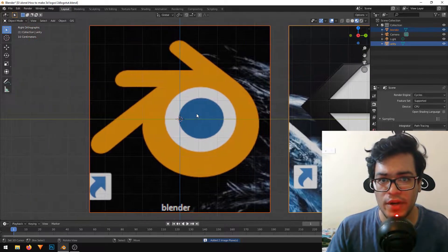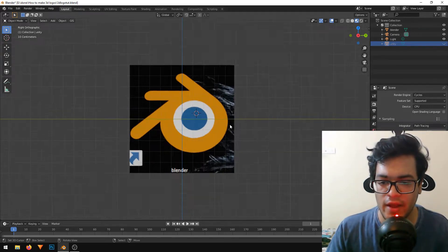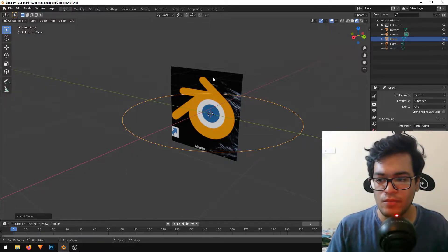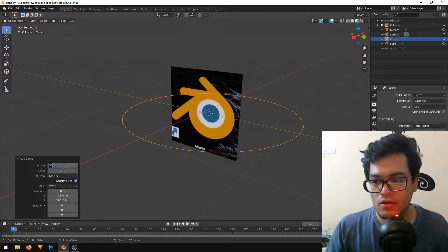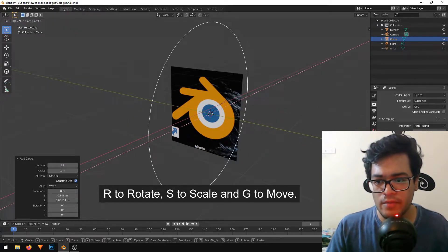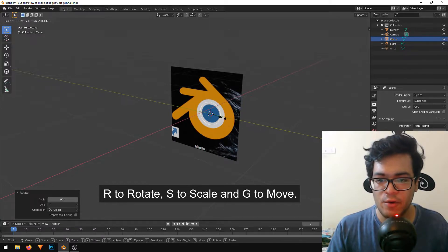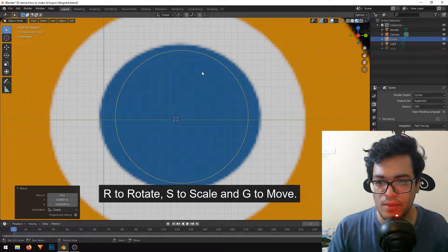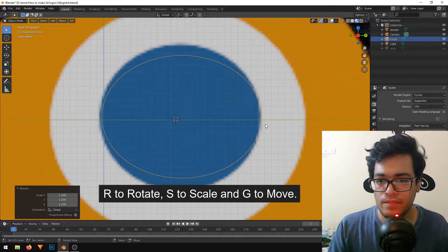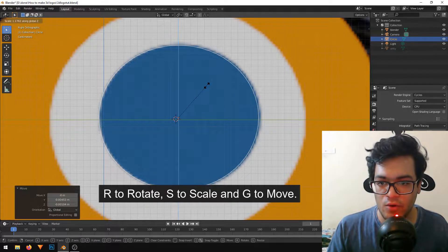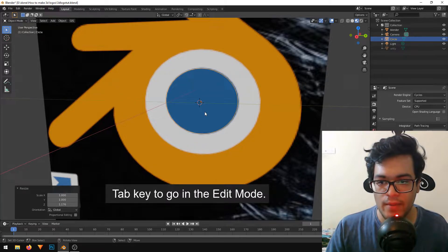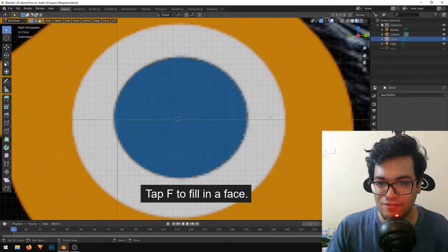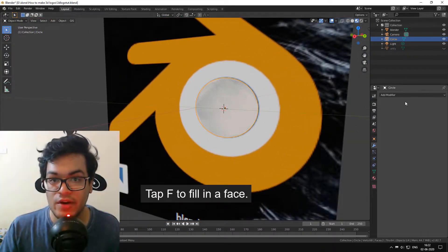I'm going to hide the Unity logo plane — press your H key to hide that. Now that we have isolated the Blender plane, I'll just add a circle and increase the poly count. I'm going to rotate it and scale it down to fit that blue circle. This small circle will be the blue inner circle. In edit mode, I'll select all vertices and press F to insert a face.